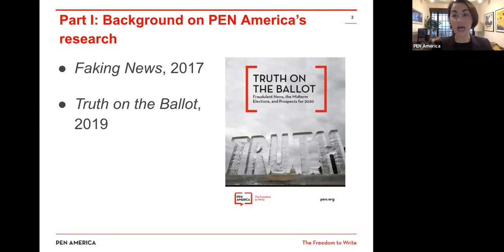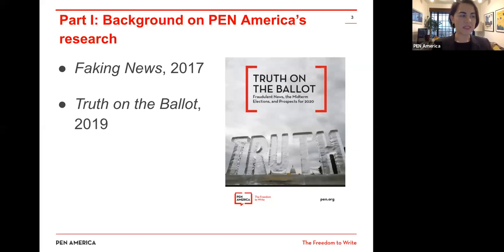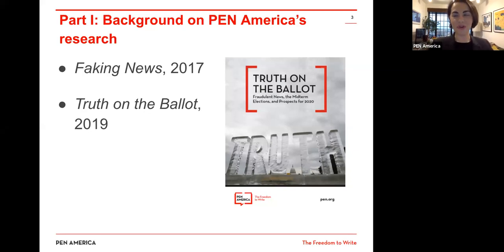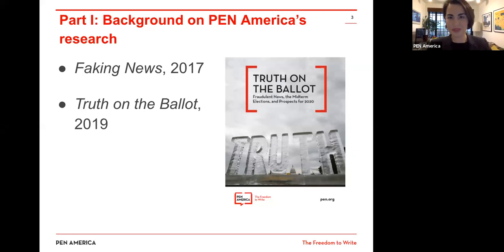We've looked at what the spread of false information is actually doing to all of us. What we've found is that under the guise of news and credible information, there have been several disturbing effects. One is the erosion of trust in the media and in each other. This deteriorating trust has been coupled with our inability to distinguish facts from lies, and it threatens our democratic discourse. Our first report, Faking News in 2017, tried to examine what this new phenomenon was. We've since moved away from using the term fake news, because we know that others have co-opted it.